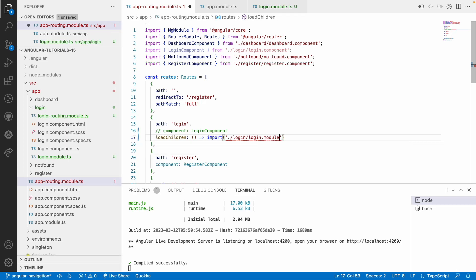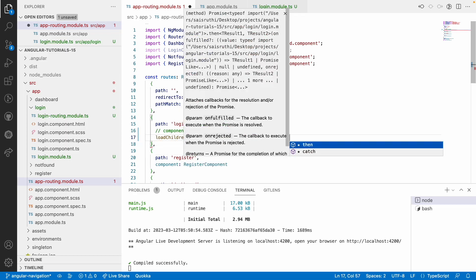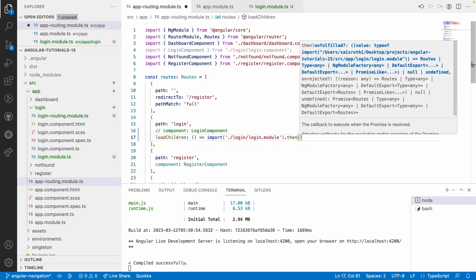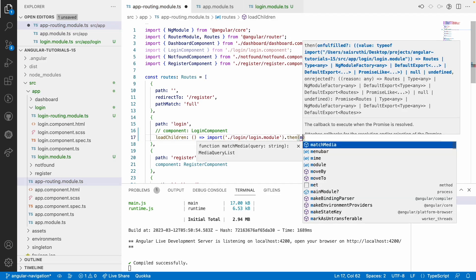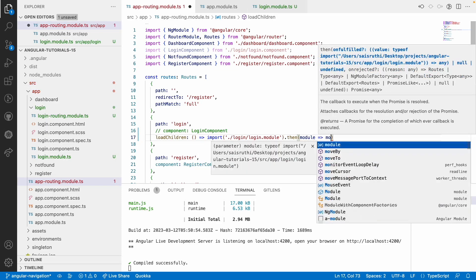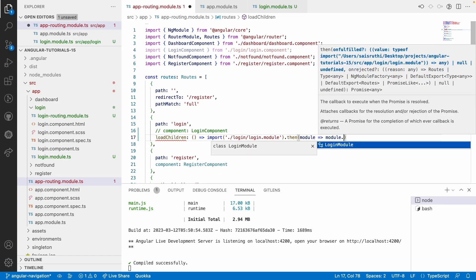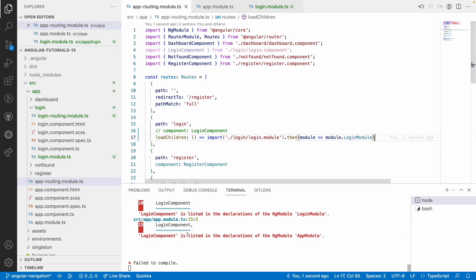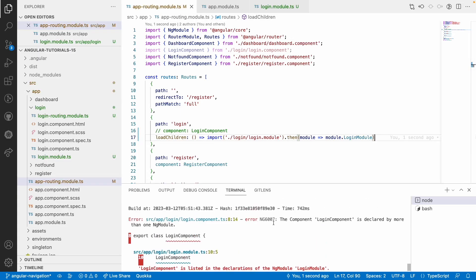Go to login-module and it will give a promise-based output. Inside this promise I will get a module, and from this I will get module.LoginModule and save. Now you can see we got one error: the login component is declared by more than one module.